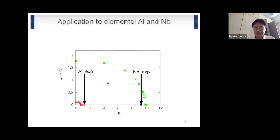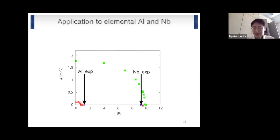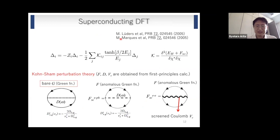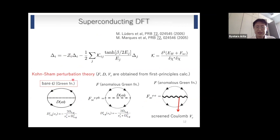This is a benchmark calculation for elemental aluminum and niobium, showing the gap function versus temperature. We see that the experimental Tc of aluminum and niobium are very accurately reproduced without introducing any adjustable parameters. One problem in SCDFT is that it is based on a constant perturbation theory, and the bare Coulomb interaction is used for the Green's function — so self-energy corrections are not included. The mass enhancement effect is not treated self-consistently, and sometimes Tc is underestimated, as I will discuss.